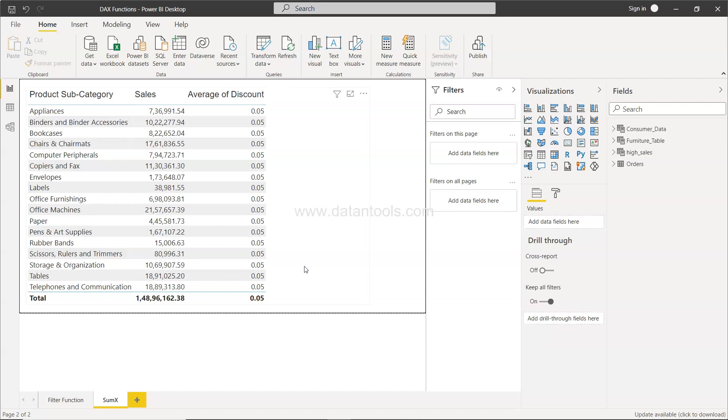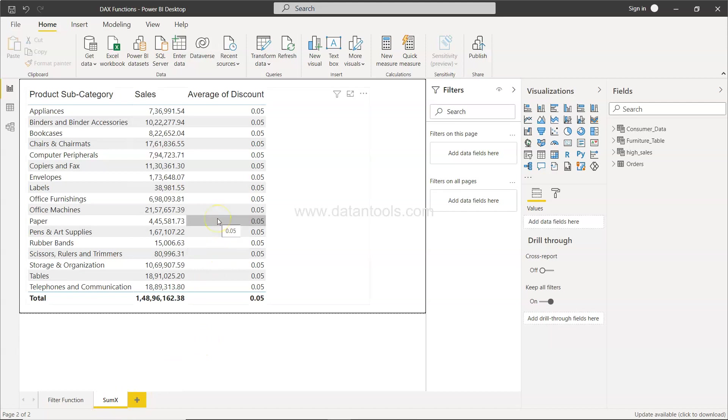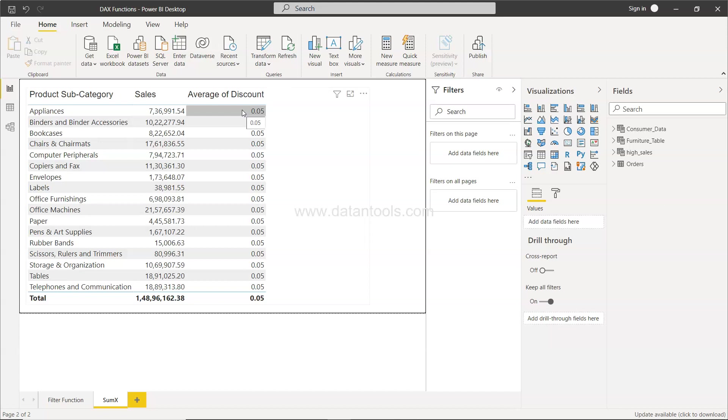So basically the idea is that whenever we have to create any sort of expression and then apply an aggregation over that, we use the SUMX function. So what we need to do here is we need to identify the sales value which was prior to applying the discount. If this is a scenario where you need to apply an expression and then sum it up, you will use the SUMX.